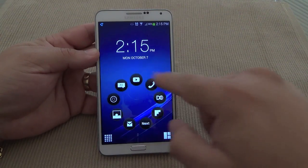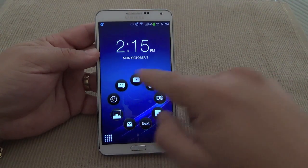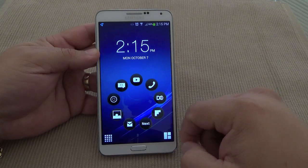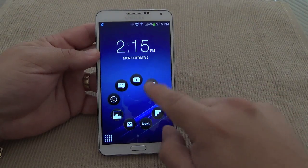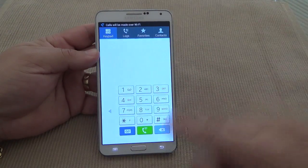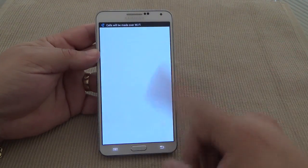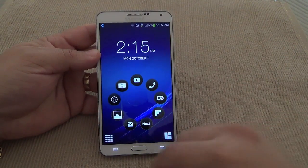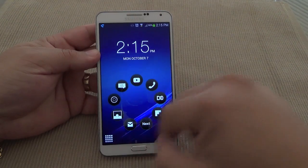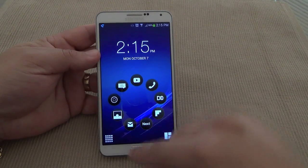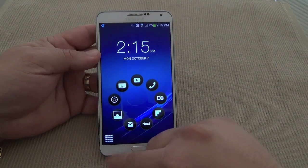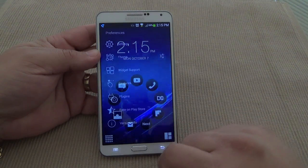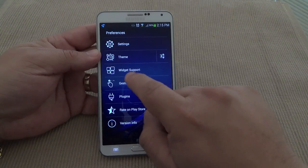Right here you can have your favorite apps, and every app opens just like it normally would. This theme I'm using right here is — let me go to Preferences.